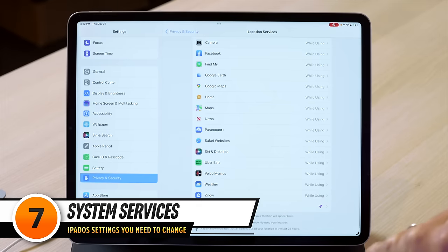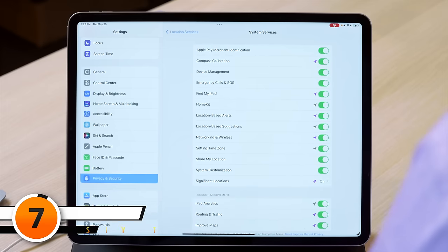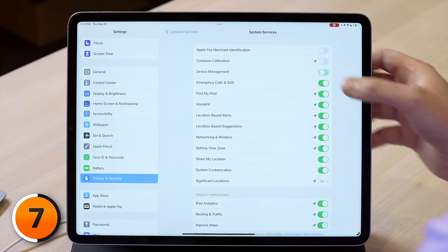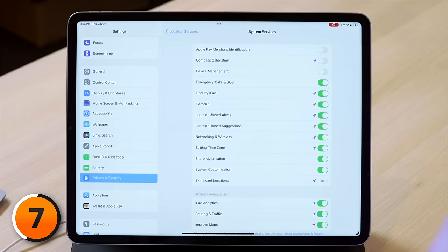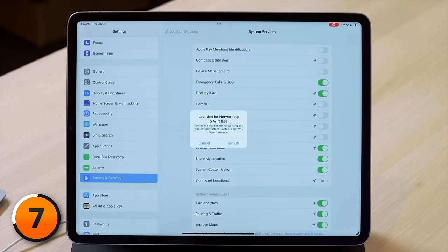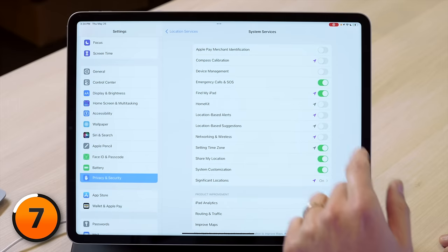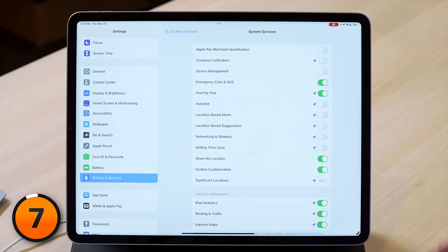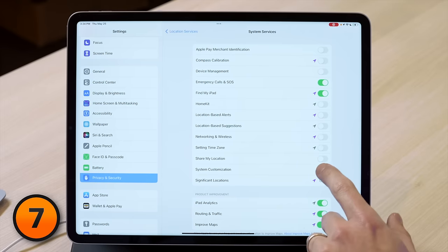Tap back to location services and tap on system services. If you've never been here before, all of these switches are on by default. Turn off Apple Pay merchant identification, compass calibration — that's more useful on an iPhone when walking around a city. Turn off device management. Leave on emergency calls and SOS, and leave on Find My iPad. Turn off HomeKit, location-based alerts and suggestions, networking and wireless — you might see a scary pop-up, just tap turn off. Turn off setting time zone, share my location if you don't use it from your iPad, and system customization.